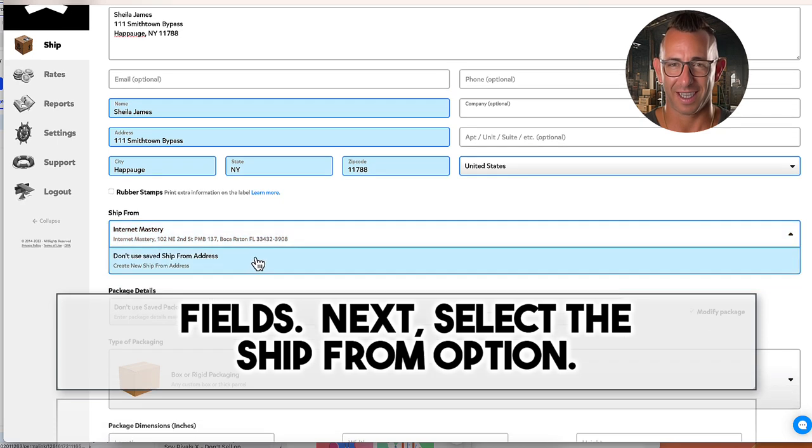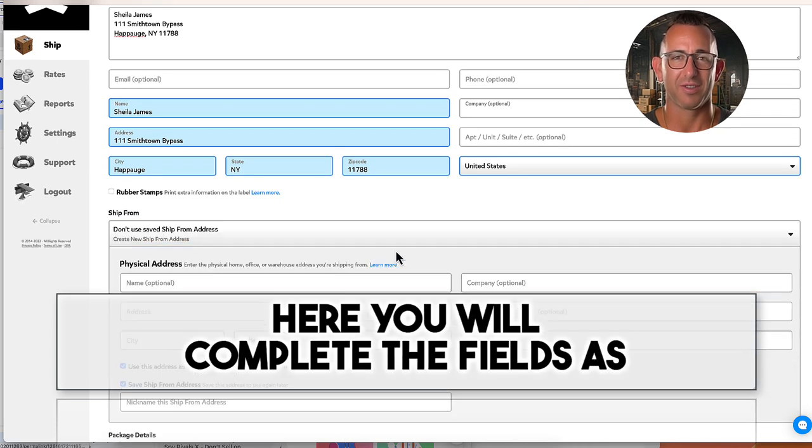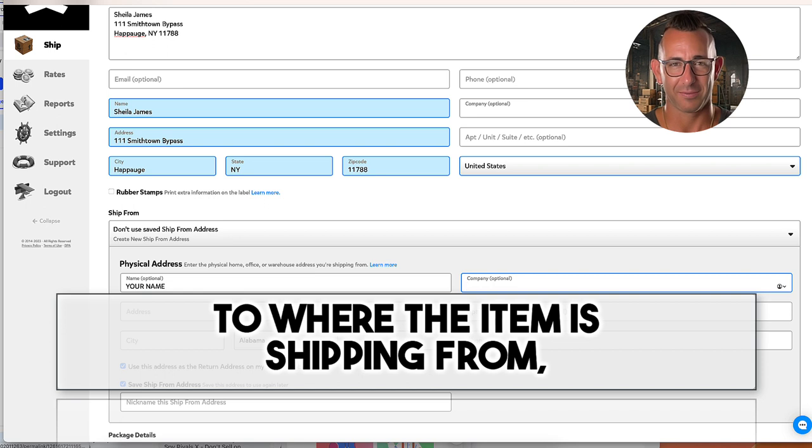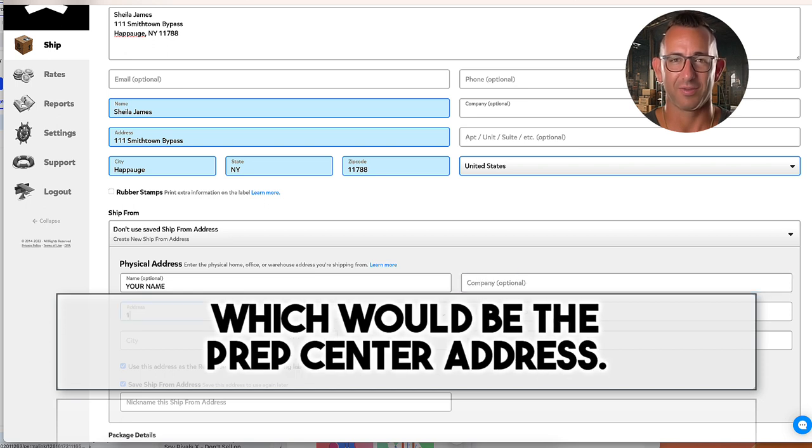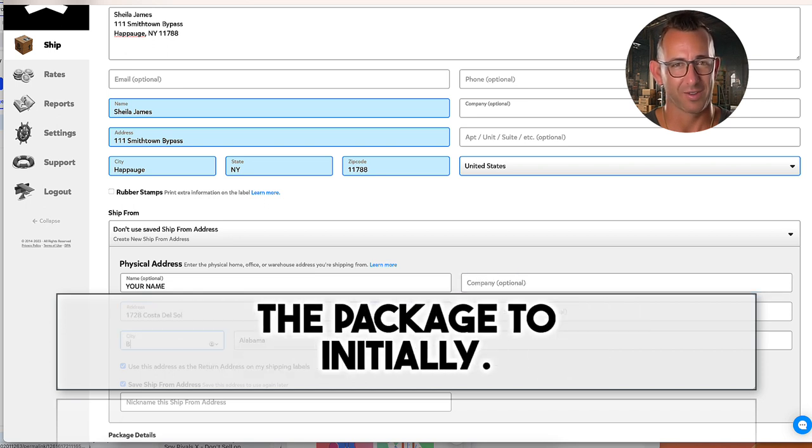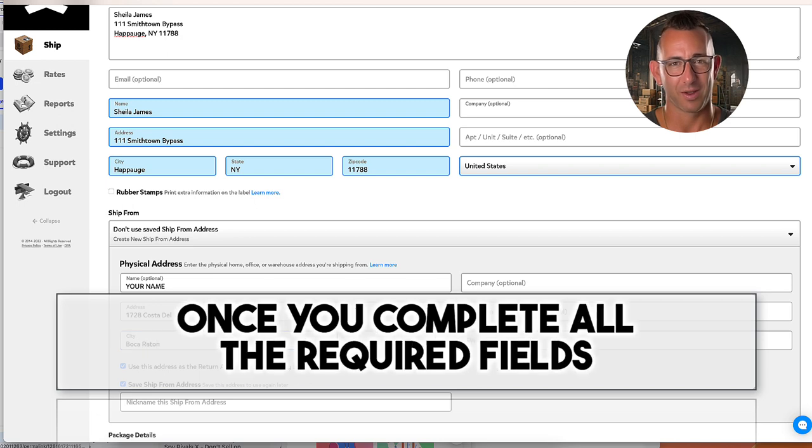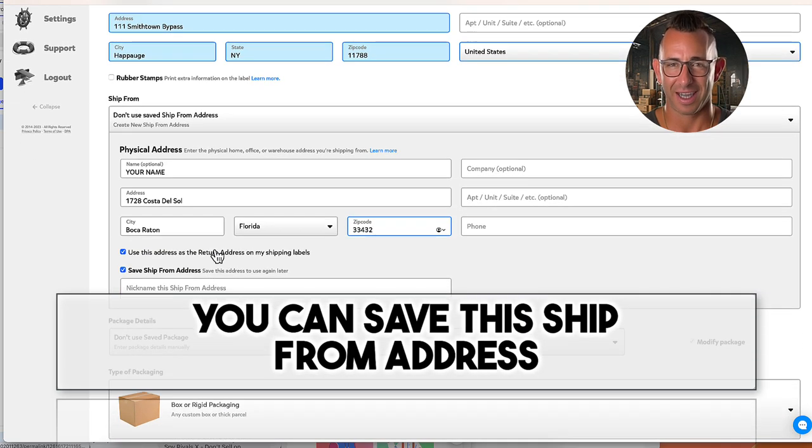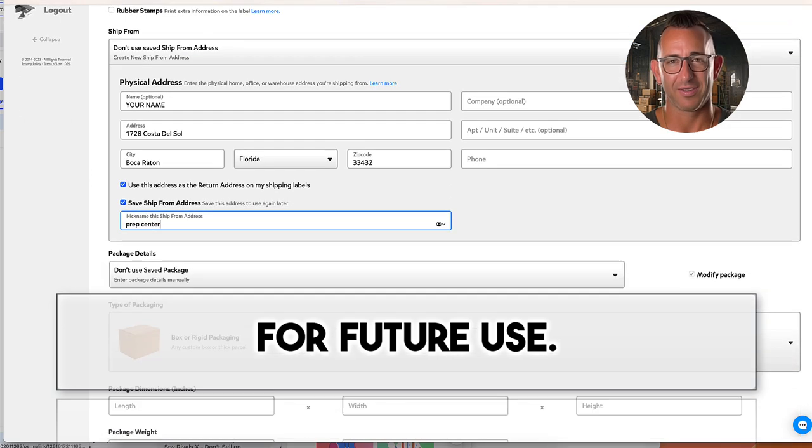Next, select the ship from option. Here you will complete the fields as to where the item is shipping from, which would be the Prep Center address. This is the same address you shipped the package to initially. Once you complete all the required fields, you can save this ship from address for future use.